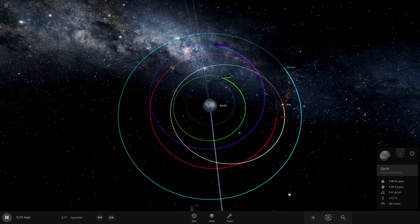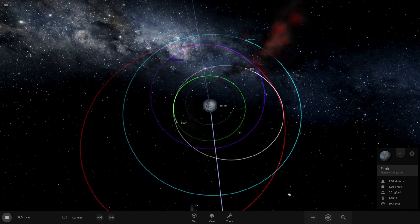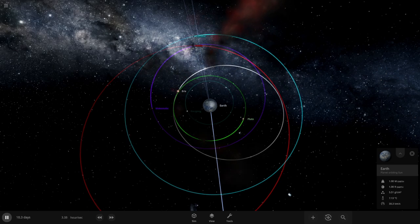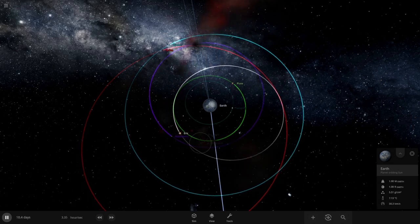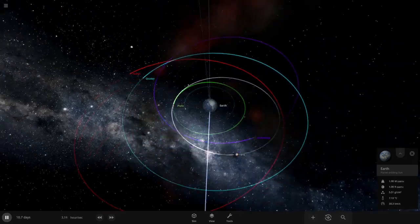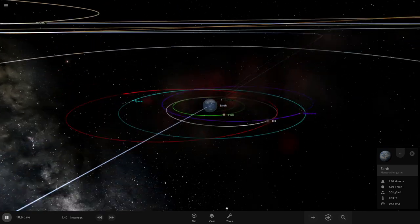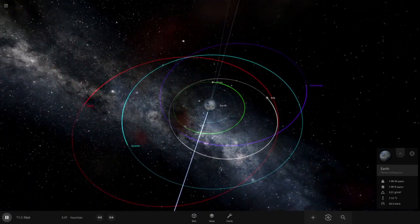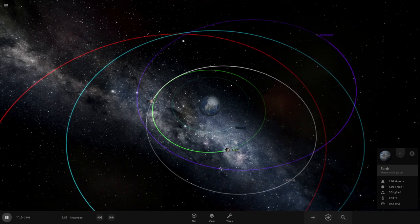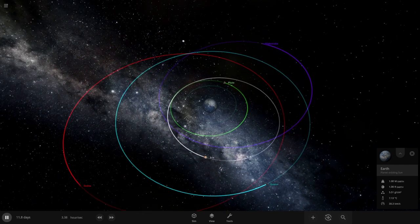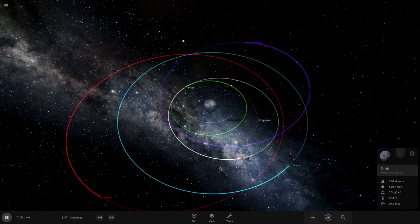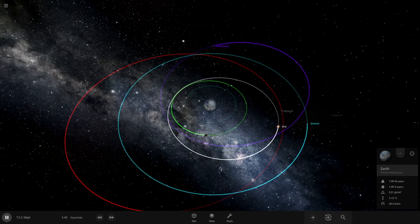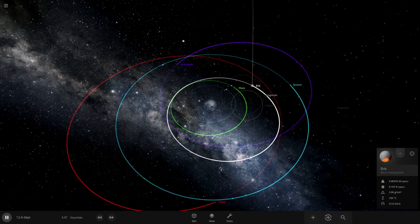I don't know it's got to be careful of Earth, or no not Earth, Pluto. Oh there goes Haumea I think, yeah that's Haumea.